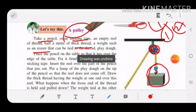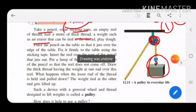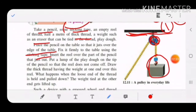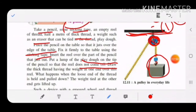First, take a pencil and fix it firmly to the edge of the table using sticky tape. Then take the empty reel and insert it over the pencil. Put a lump of play dough on the tip of the pencil so that the reel does not come off.